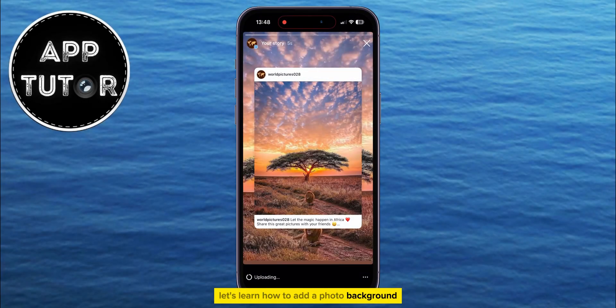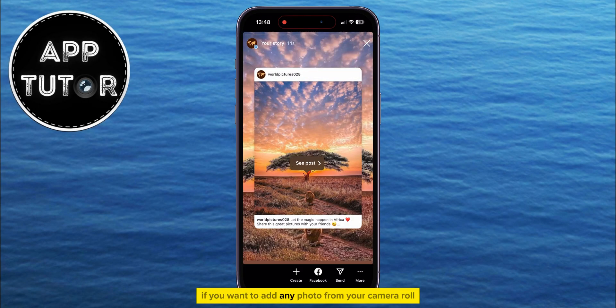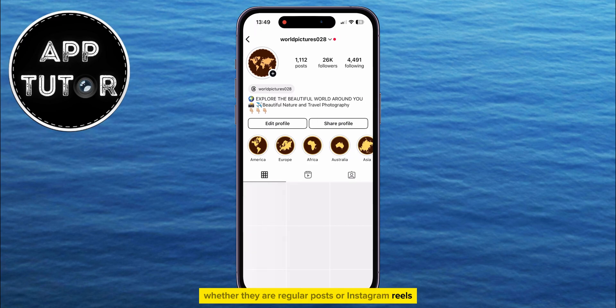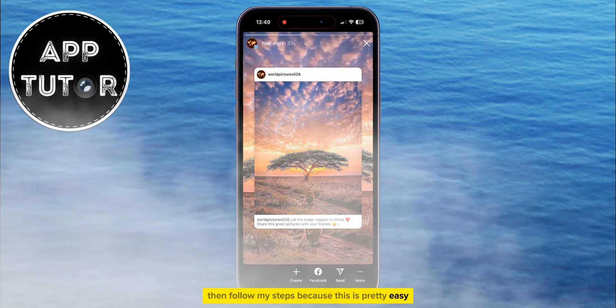Let's learn how to add a photo background to your Instagram stories. If you want to add any photo from your camera roll as a background to your stories, whether they are regular posts or Instagram reels, then follow my steps because this is pretty easy.